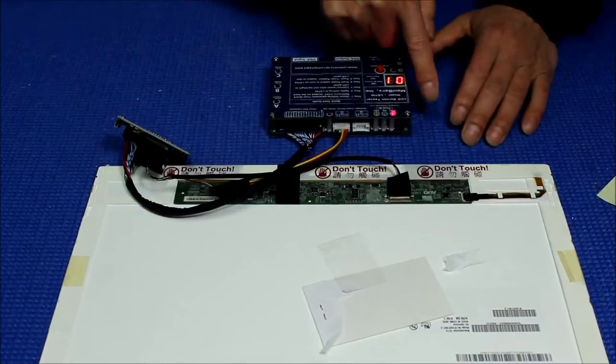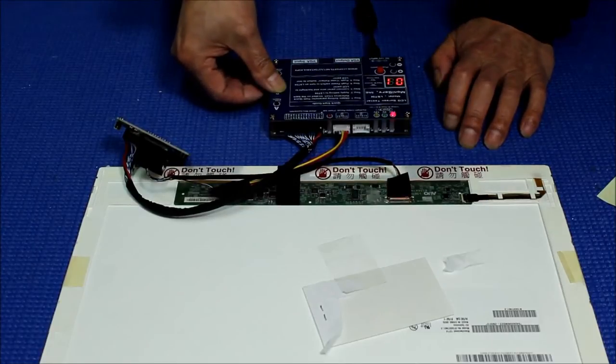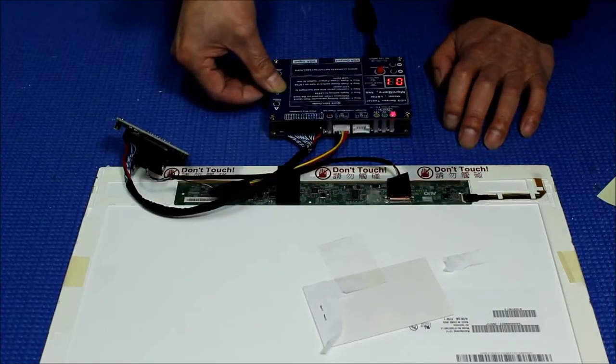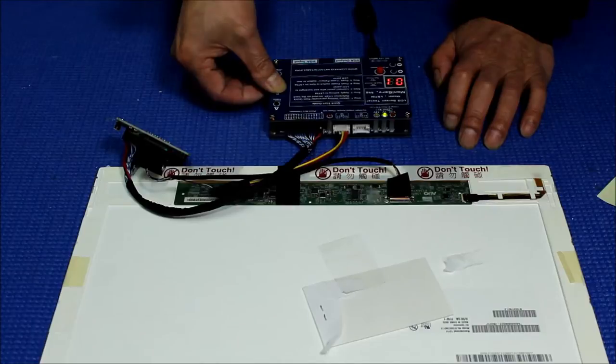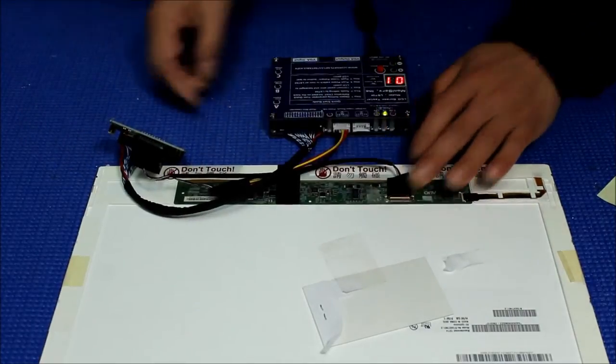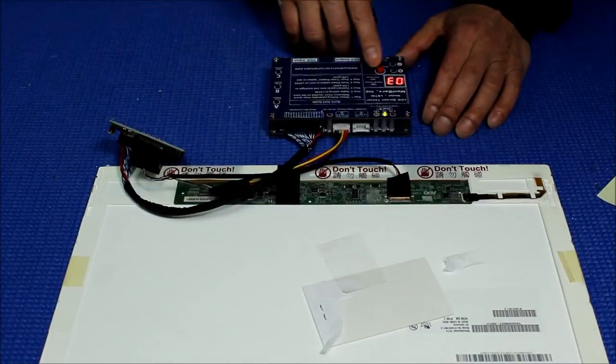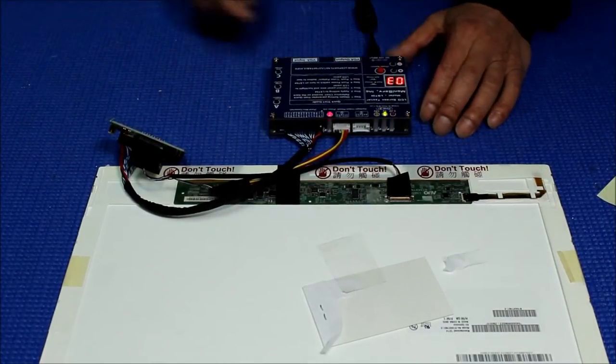First, you change to 5 volts by pressing down the B button for five seconds. And then you make sure the connection is good. Change to 3. Push the button.